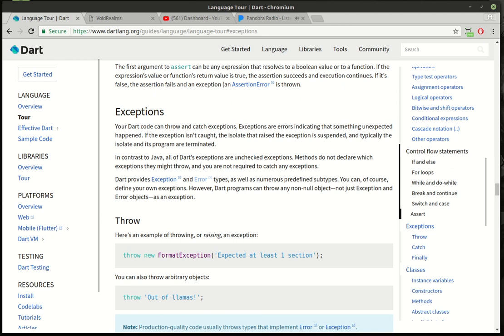Hi everybody, it's Brian. Welcome to the 12th Flutter tutorial. We're going to continue our journey on learning Dart.